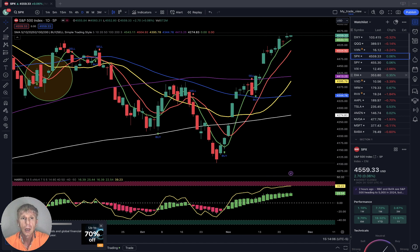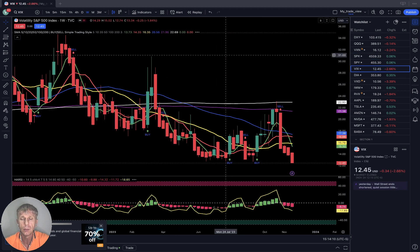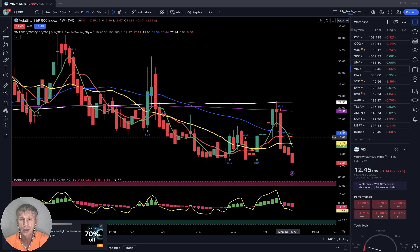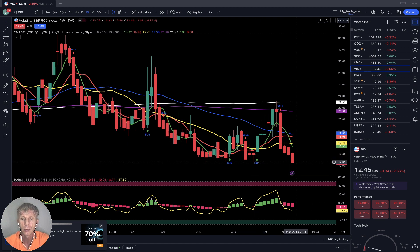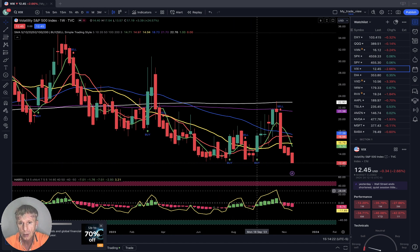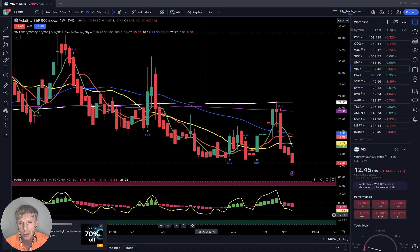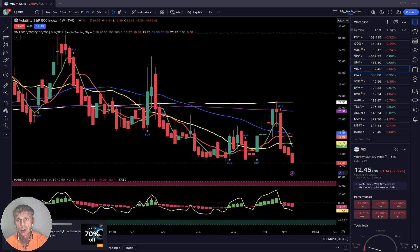VIX, the volatility index for S&P 500: last bar below all moving averages on weekly — still bearish trend. There is a lot of support at this level, it can bounce. It created a bullish divergence on RSI, it wants to bounce. So far it is bearish, and that is bullish for S&P 500.